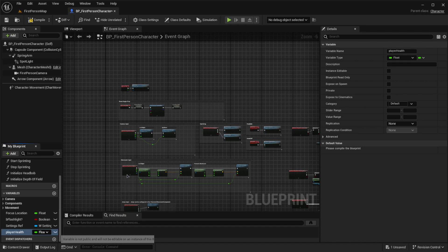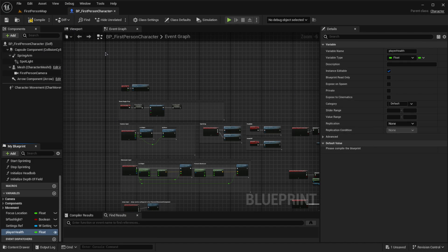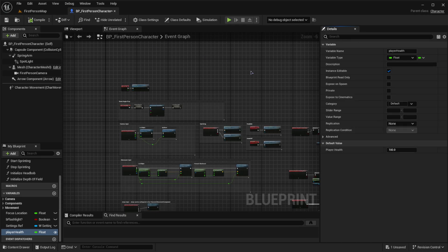Let's make sure this variable is public, then compile, and set the health to be 100. You can also make it 1 if you want to, or 100 or 1,000, whatever you want, but for tutorial's sake, I'm going to make this 100.